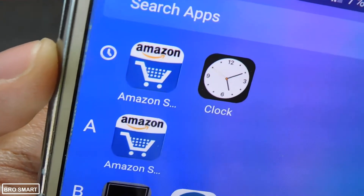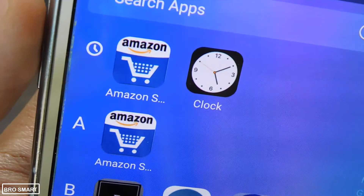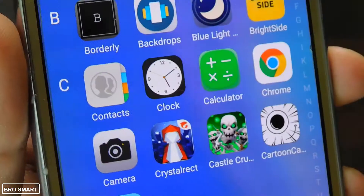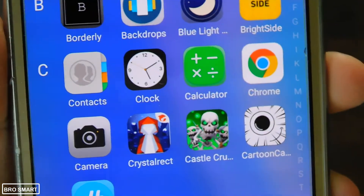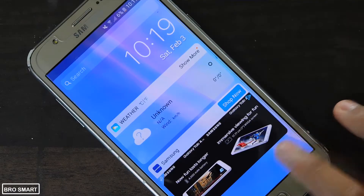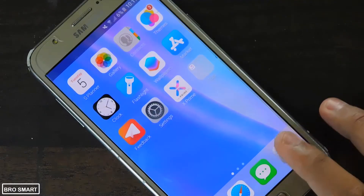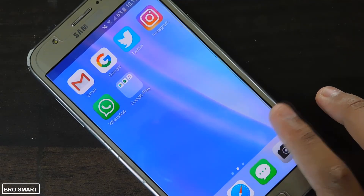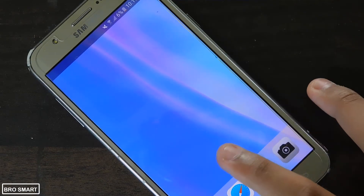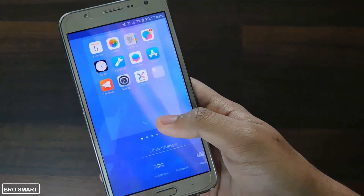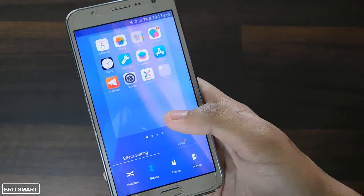Below that there is the recent activity section, which will basically display the apps that you have opened recently. It has a clean interface and it looks cool. You can add multiple windows on the home screen and can easily delete them just by pressing the home screen for 2 or 3 seconds.